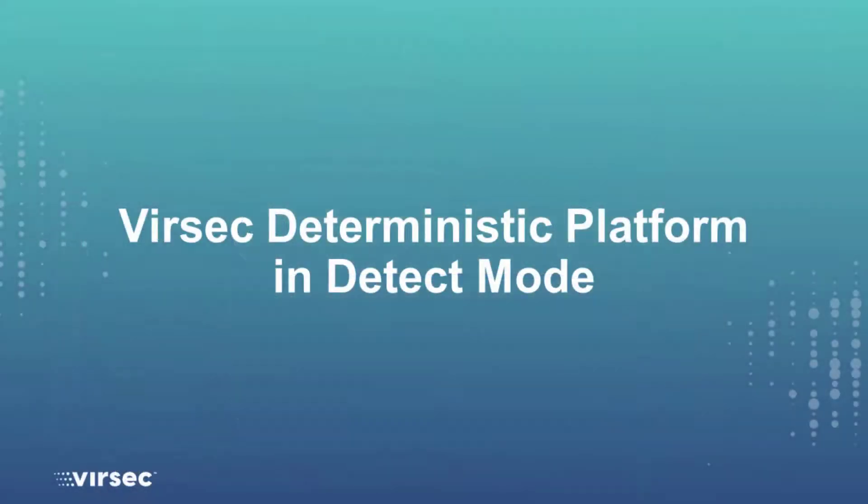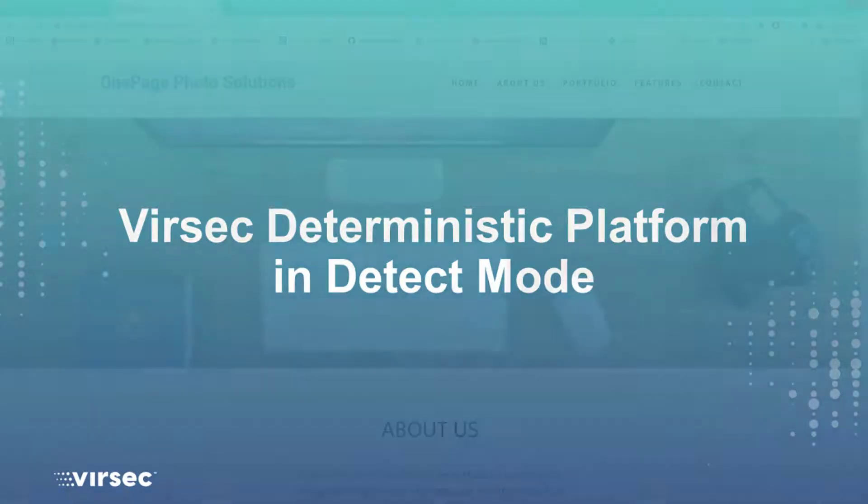Versec can be deployed in detect and protect mode. First I want to show you Versec's deterministic protection in detect mode.